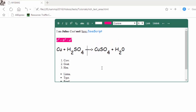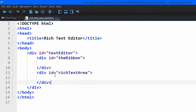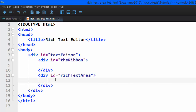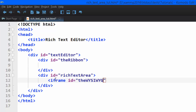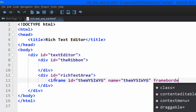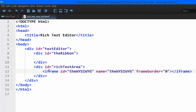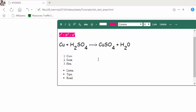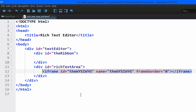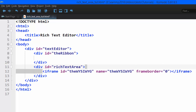The ribbon div is going to hold all the buttons — the green div. Below that we'll have another div with the id 'rich-text-area', which is going to hold the editable area — the div with the green border. Inside that div we're going to add an iframe, giving it an id and name of 'WYSIWYG' and a frameborder of zero. This iframe is where the editing actually happens.